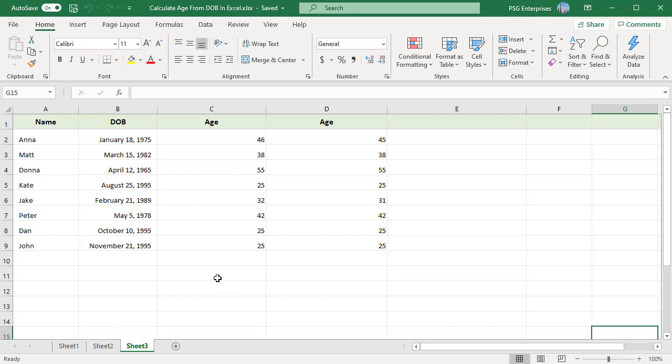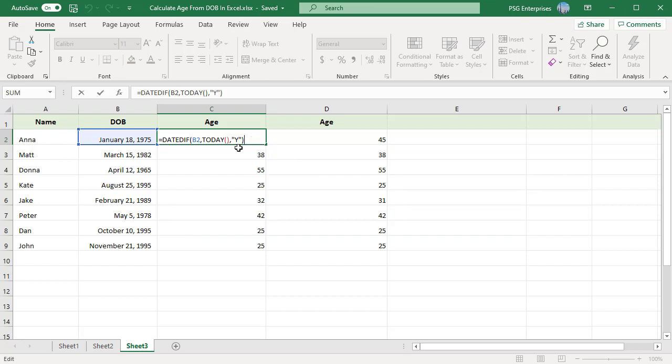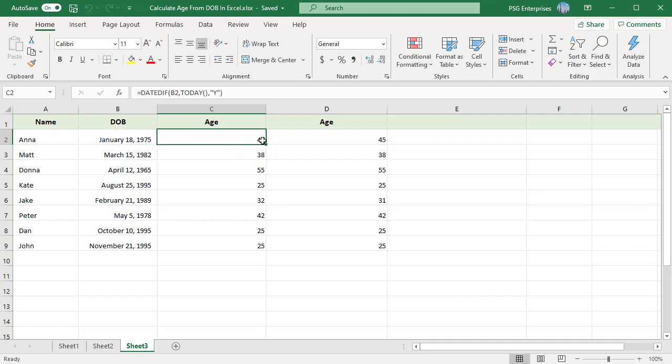For example, we have date of births in column B. Use this formula to calculate age in years. The last argument specifies the time unit. The date diff function supports several options here. In this example, to calculate age in years, use Y to specify complete years. The function returns Anna's age as 46 years.